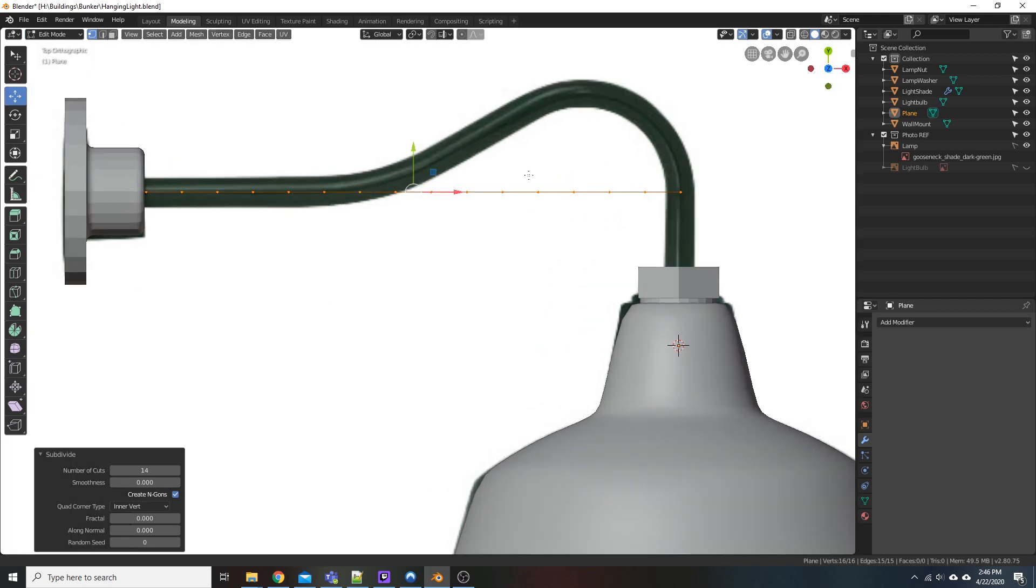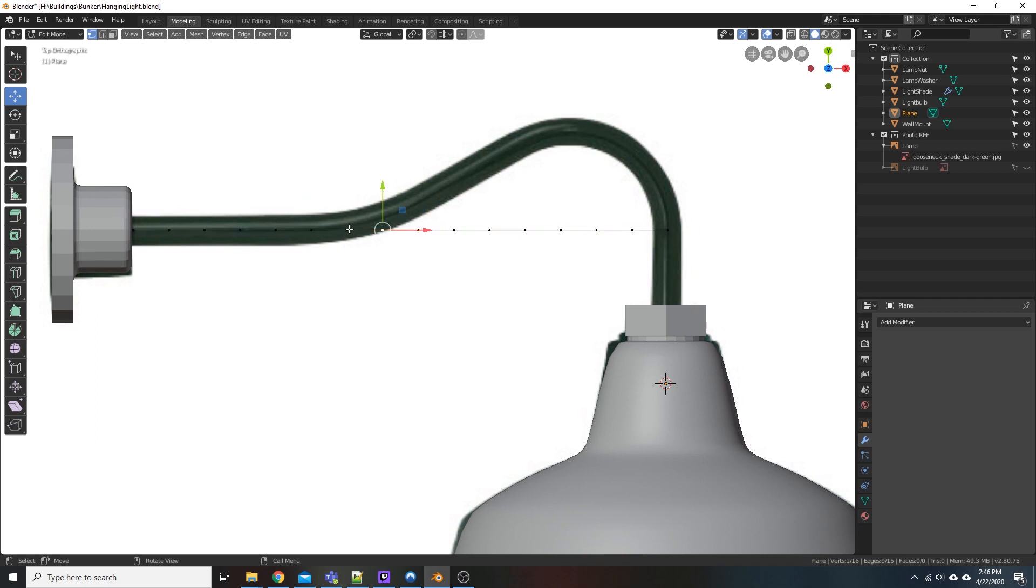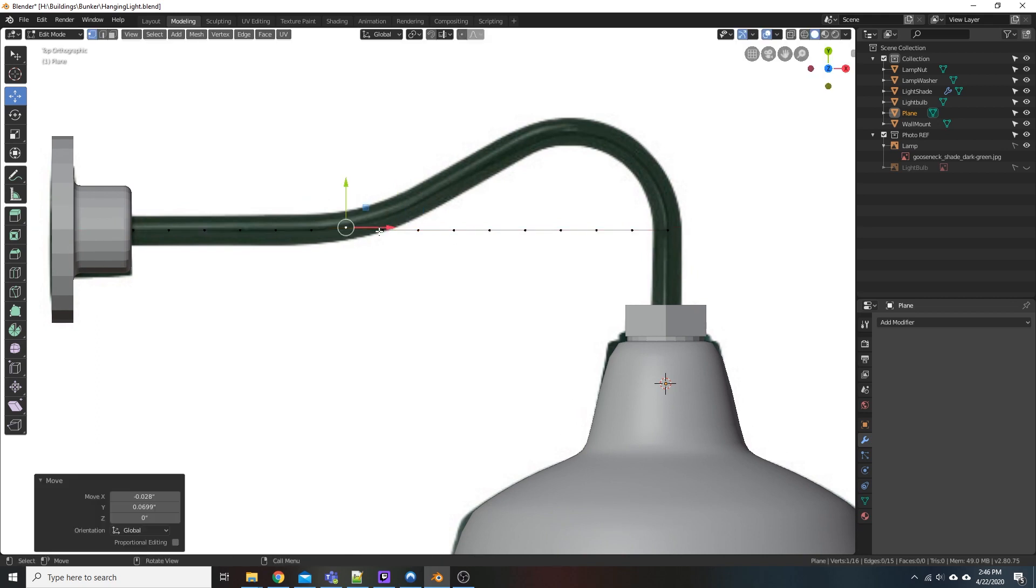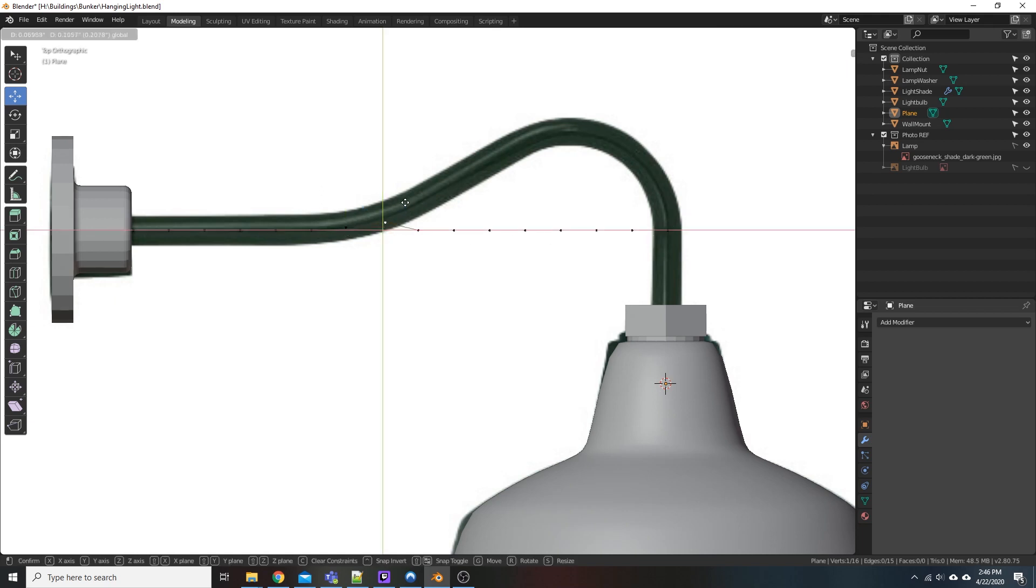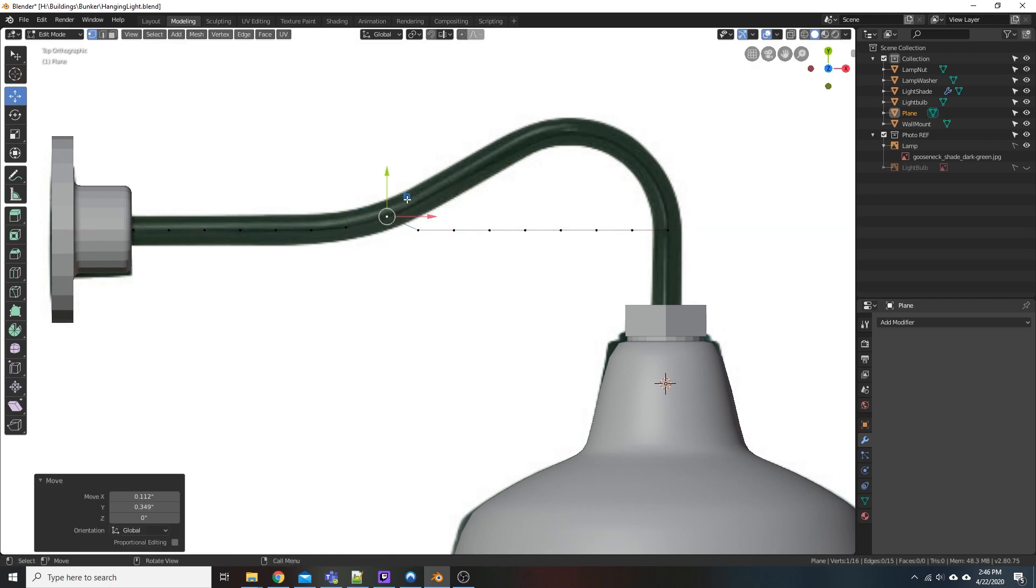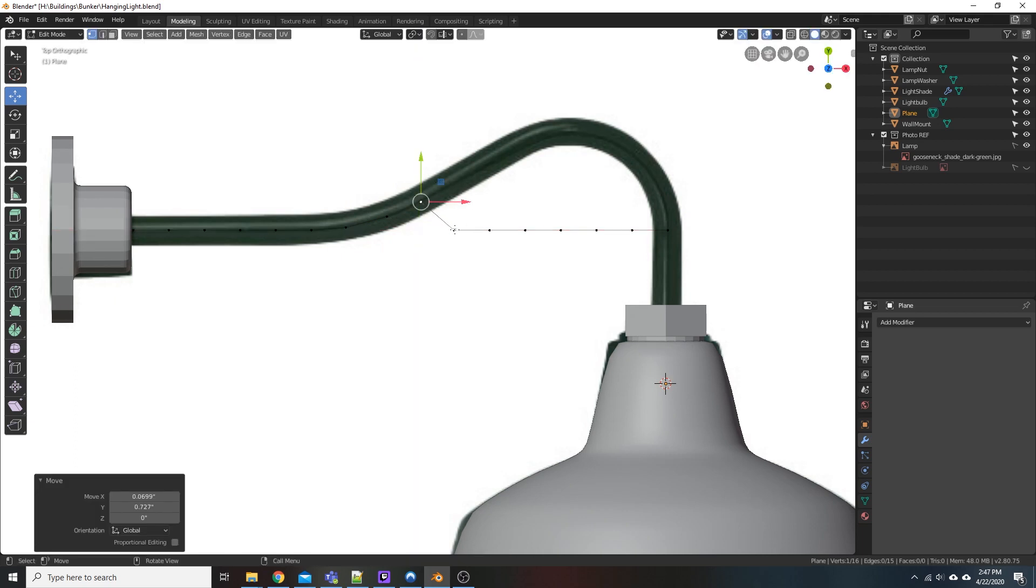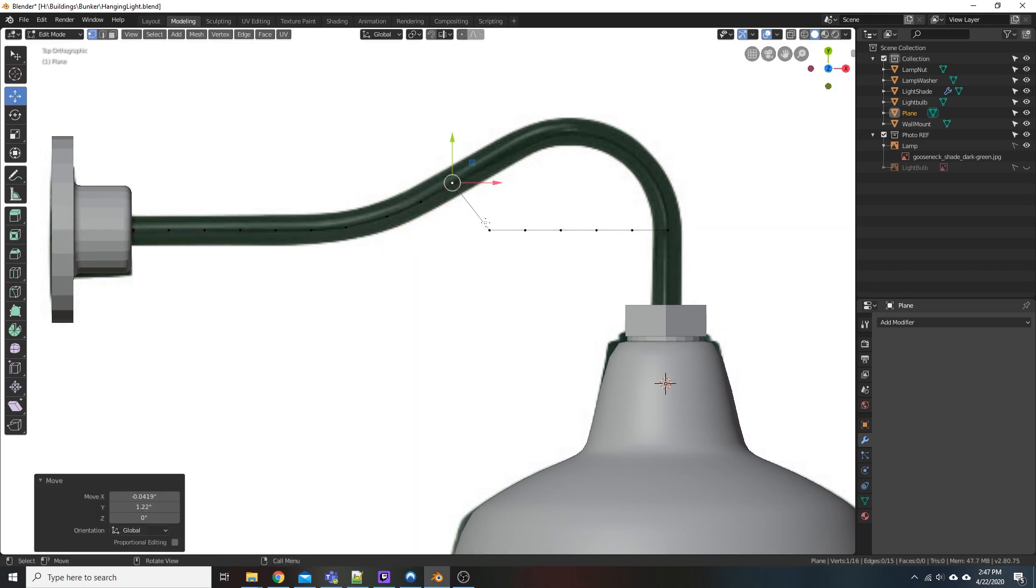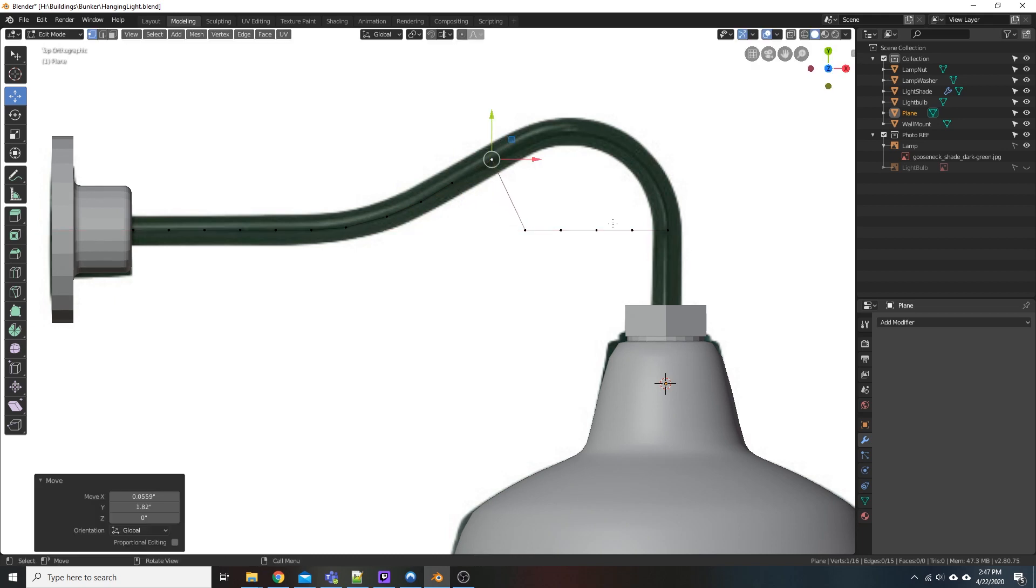So we're going to start off here by moving things around. And what I'm doing is roughly trying to keep our line that we're manipulating in the center of the pipe here.